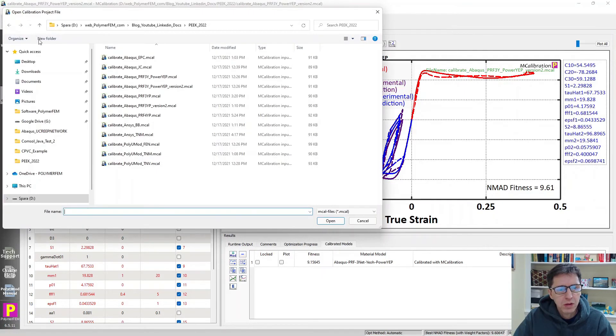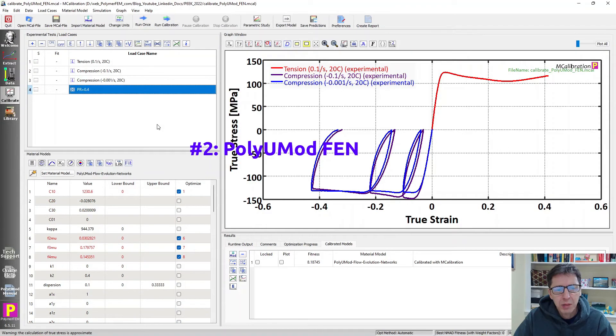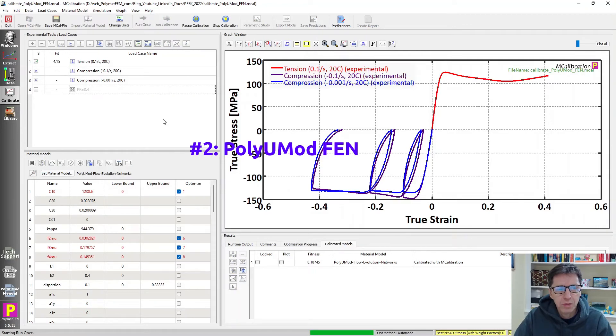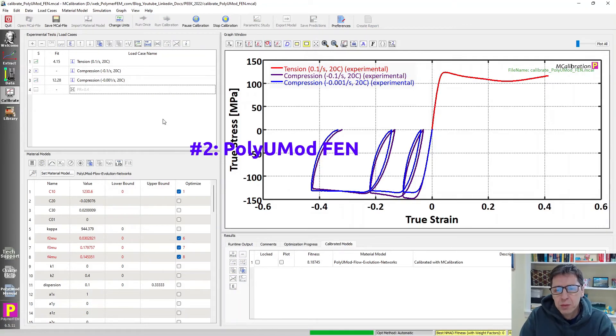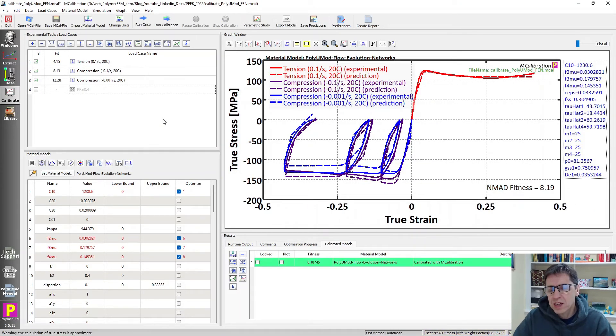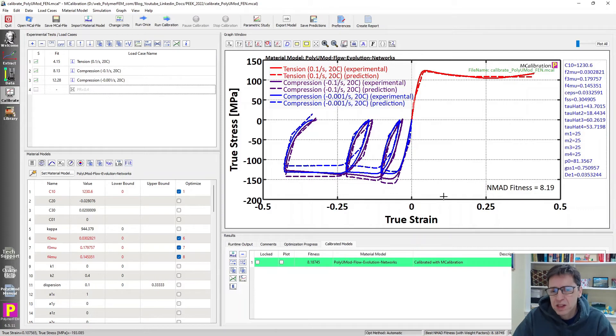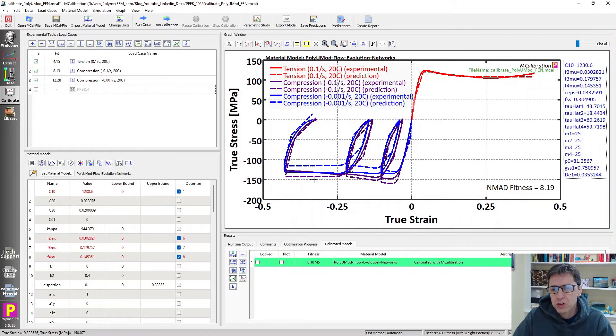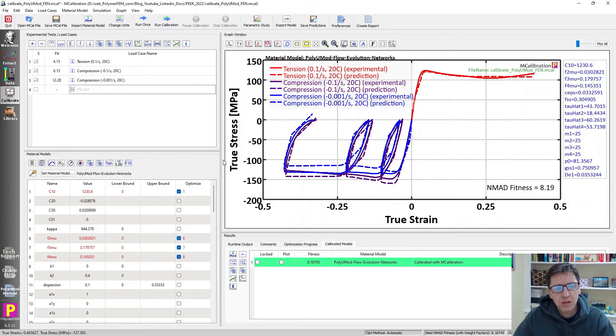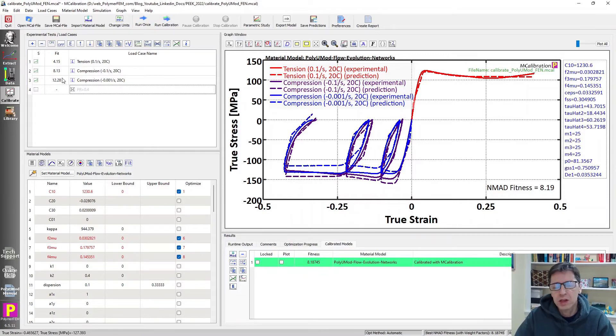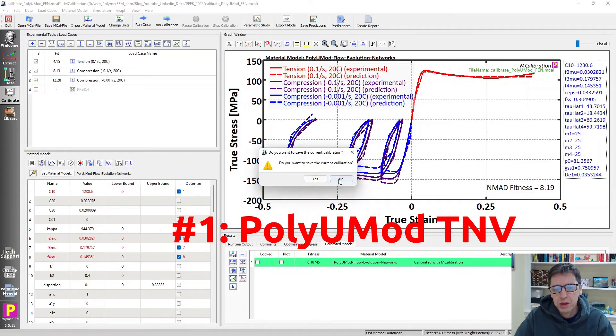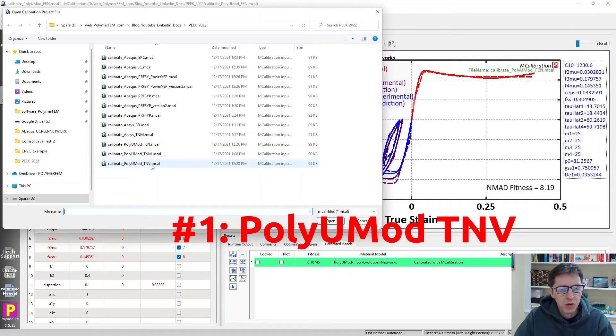There are another two models left that are even better than this one. The first one I will talk about is a model in the PolyUMod library that I don't typically use so much, but I calibrated it to this data just to see what it looks like. It's a flow evolution network model, FEN model. It's a multi-network model, four networks in this particular case, and you can see now the error is 8%, but besides that it actually starts to look really good. The predictions start to look really realistic in all aspects of the prediction. So this is an option that I think is perhaps interesting unless we didn't have access to the last one and the winner in this case.